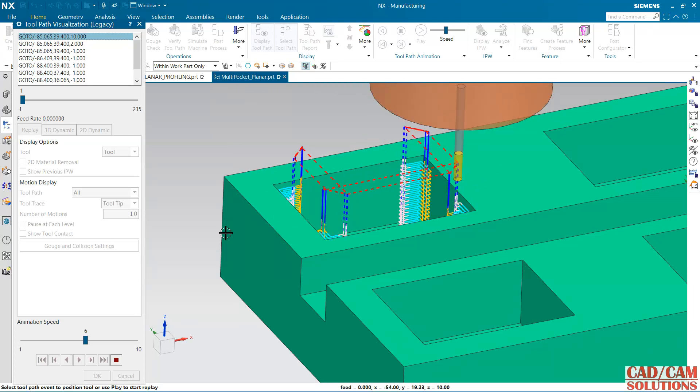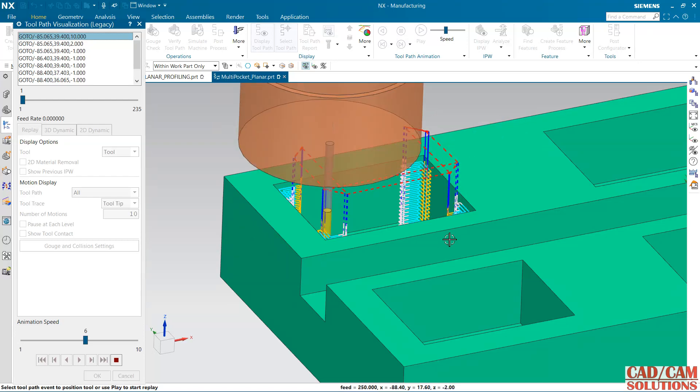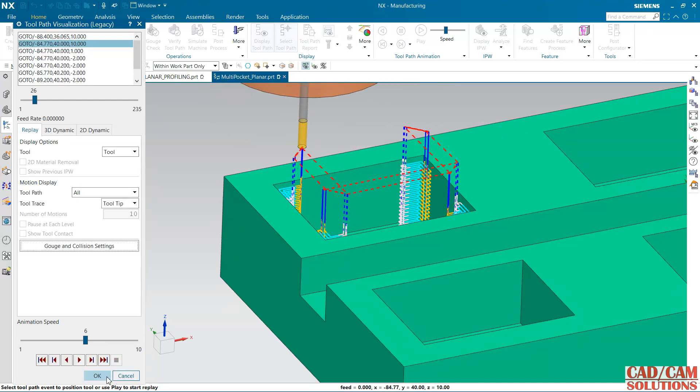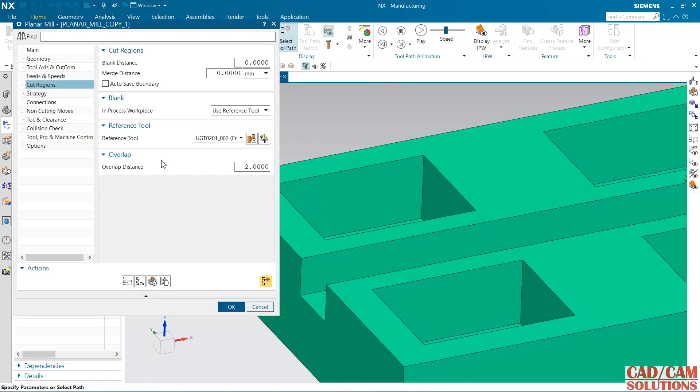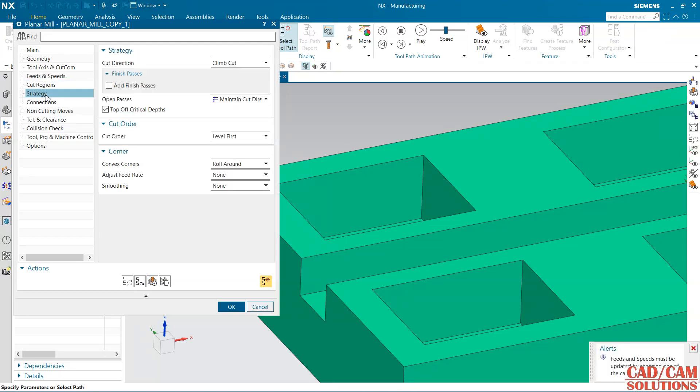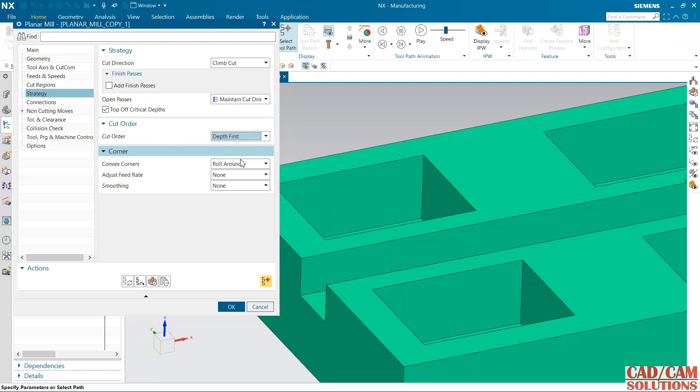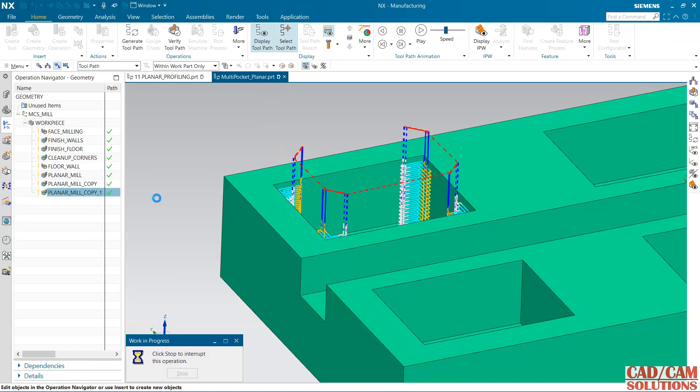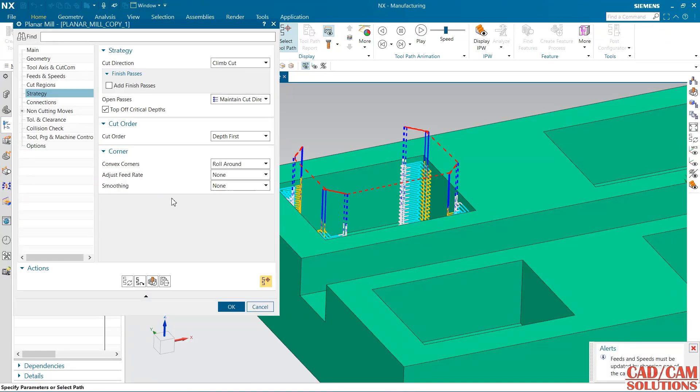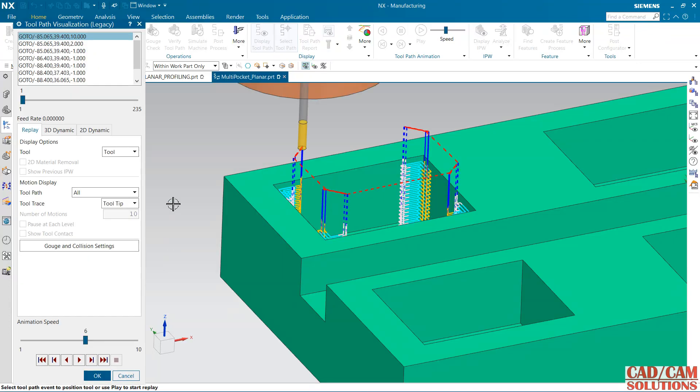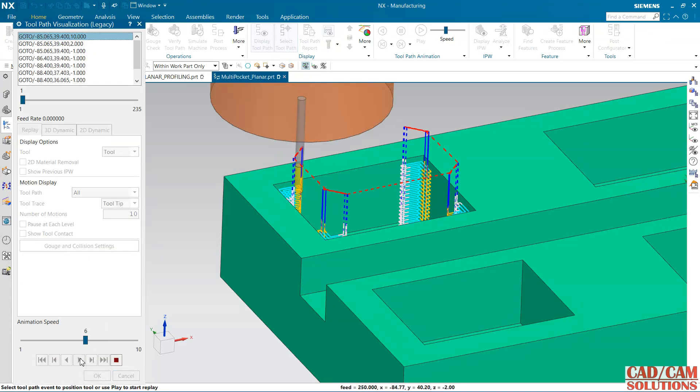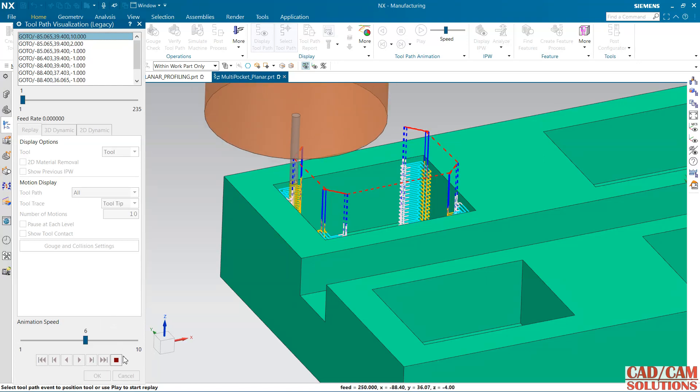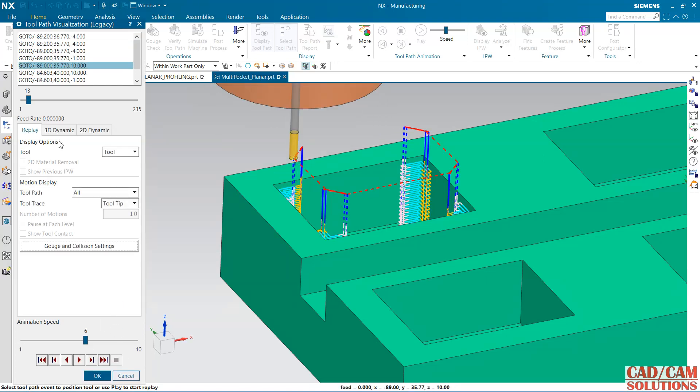Stop it. Under this strategy I am going to make this change in this cut order and change it to depth first. So first it will remove up to the depth then it will shift to the another one, so it will minimize the non-cutting move. Let's see, it is cutting on the first one.